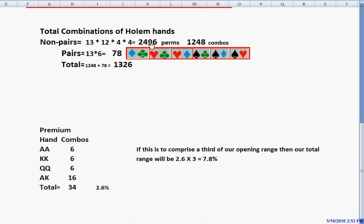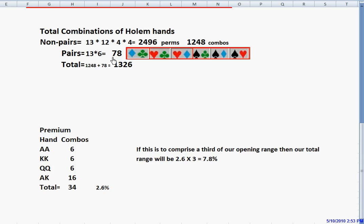Because we're not concerned with permutations in Hold'em, if we're dealt king-ace, that's just as good as if we get dealt ace-king. So we can divide this number in two. There are only half as many combinations as permutations. We have 1,248 combinations of non-paired hands. With our pocket pairs, 13 denominations each have six different combinations of pocket pairs. So we have 78 total combinations of pocket pairs. When we add the 1,248 to the 78, we come up with 1,326 total combinations of Hold'em hands.